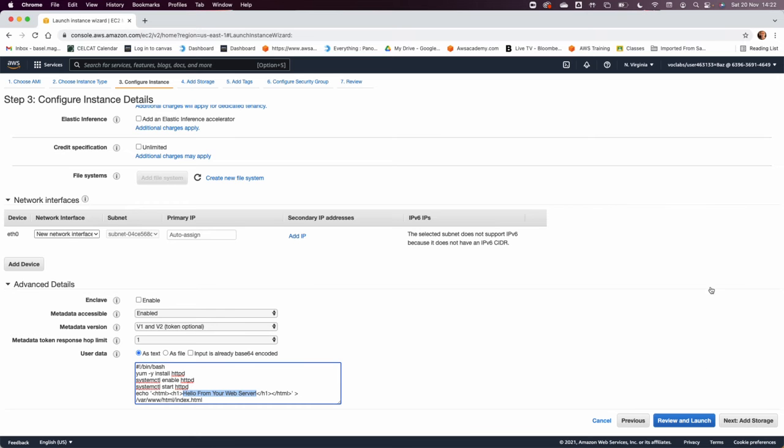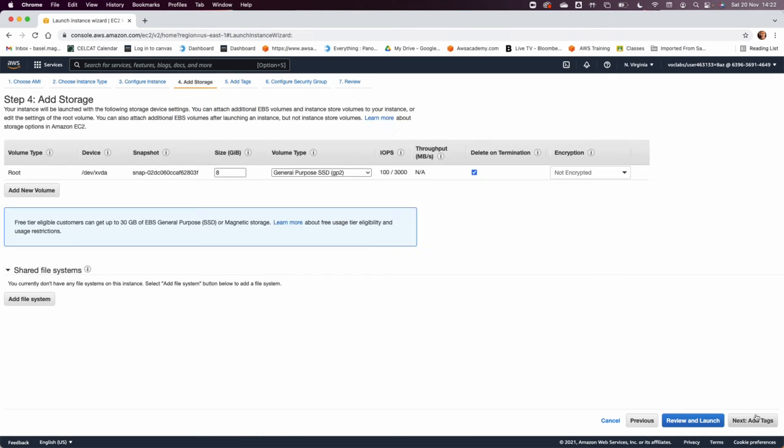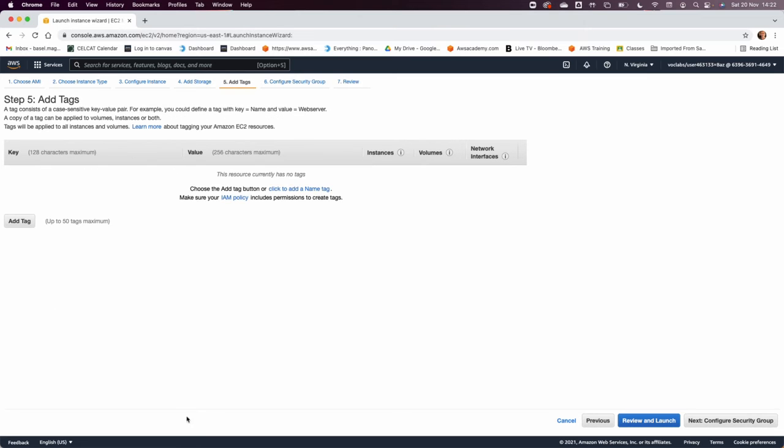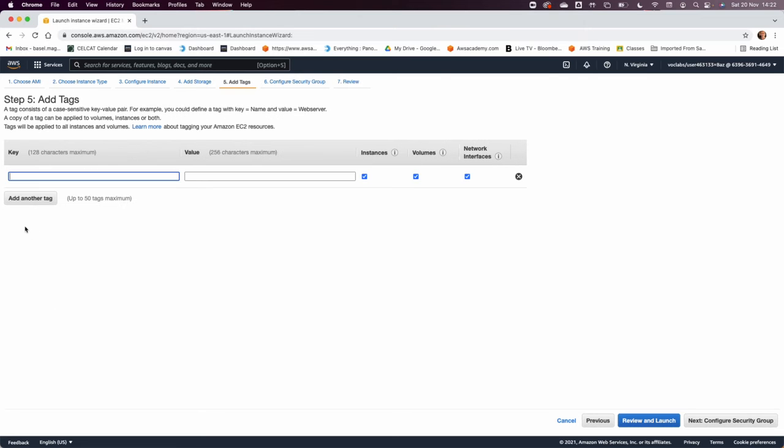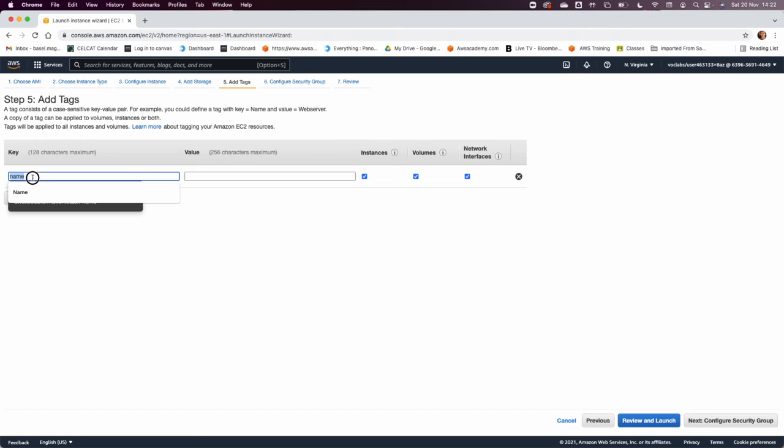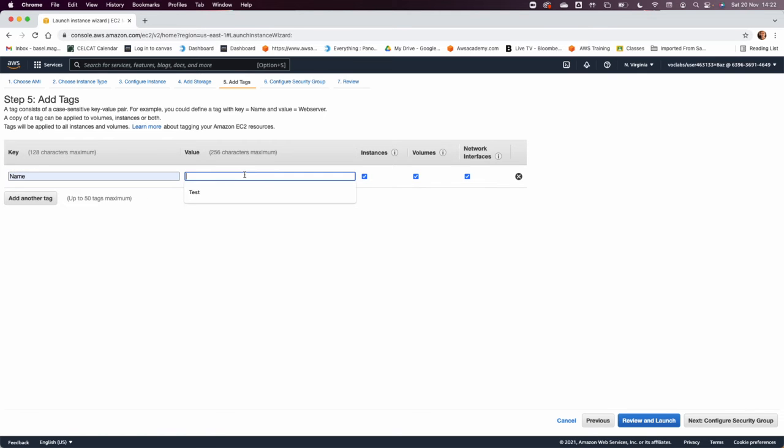In step number four, I'm going to add storage. And if you look here, it's going to tell you just click next and add tags. A generic rule: keep tagging your resources so you know exactly what you did and why you did it. So that name with capital letter, and I'm going to call it web server.